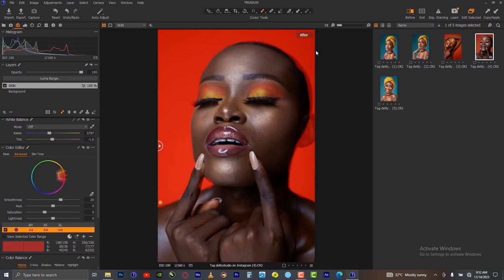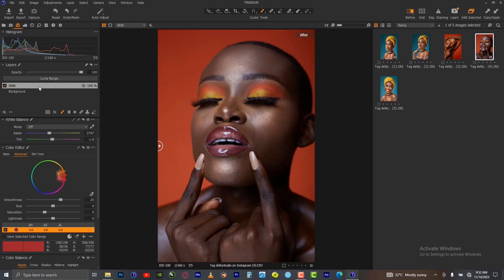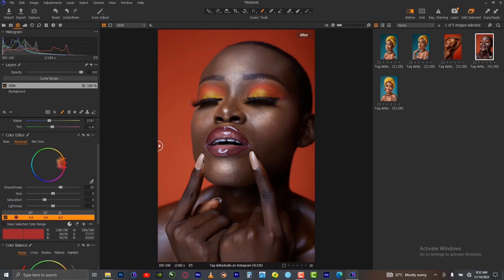Remove the mask. Now on this new layer, the next thing you want to do is start moving the sliders here, knowing that whatever you do here will only affect the place where you have the mask.